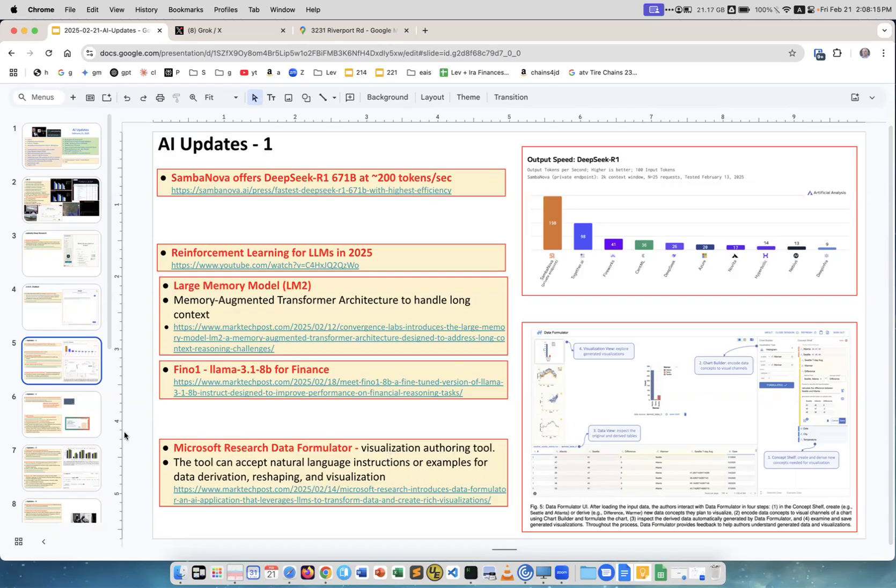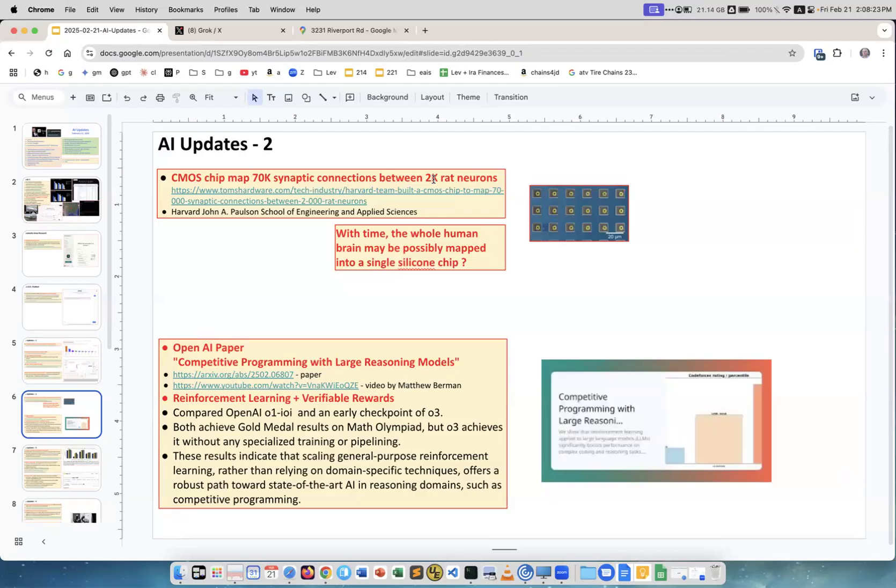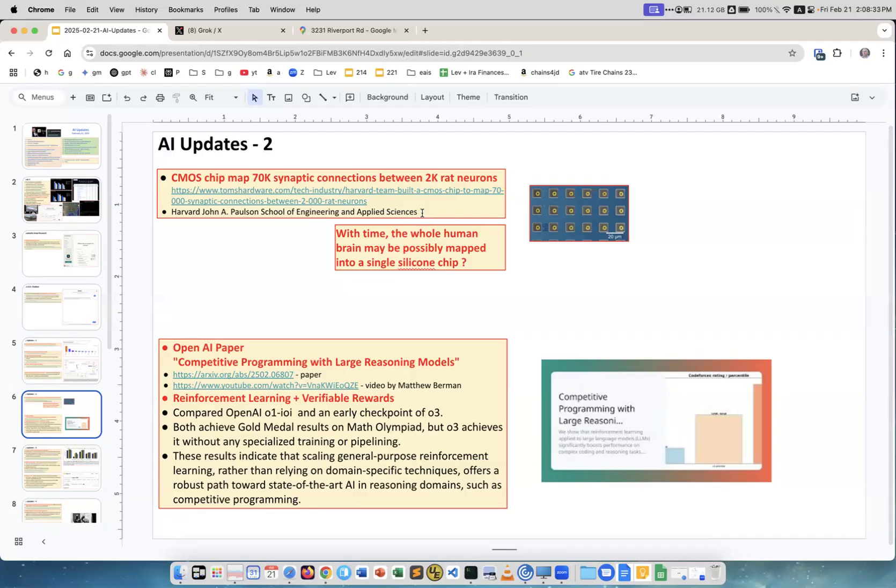CMOS chip maps 70,000 synaptic connections between 2,000 neurons. What's interesting is it's only 2,000 neurons and connections between them, but they fit onto one chip. If you look at how things are developing exponentially, in several years we may have the whole human brain on one chip. I mean, it is definitely a possibility.